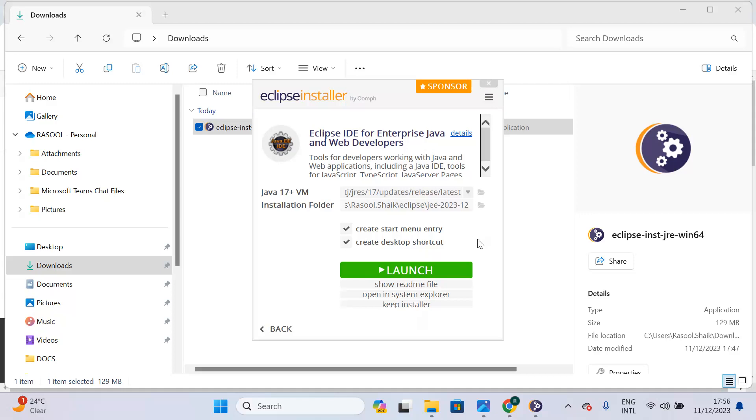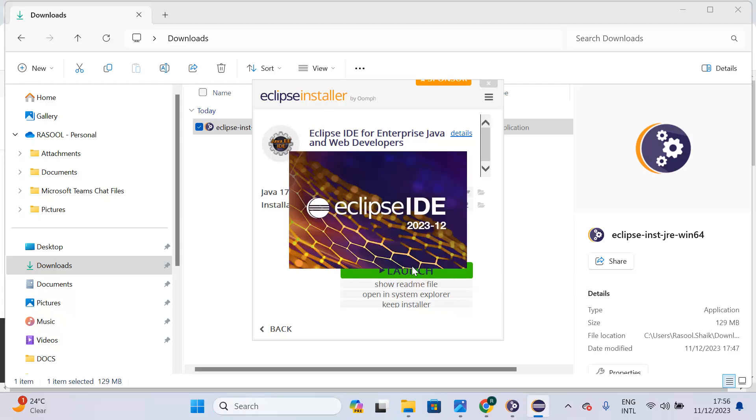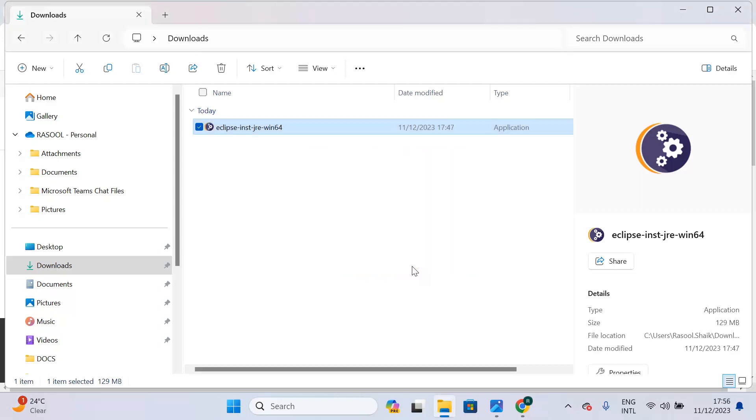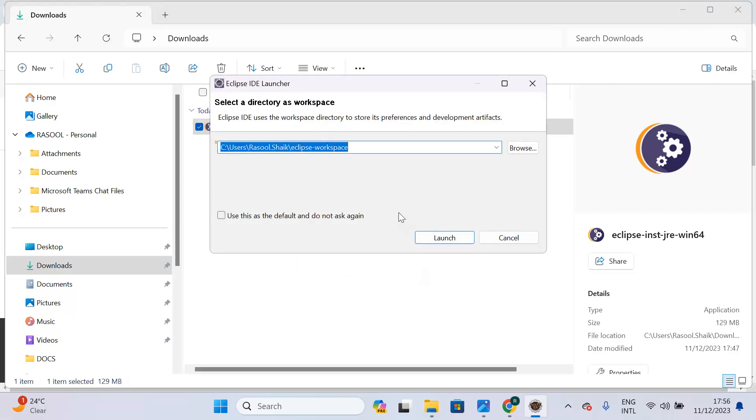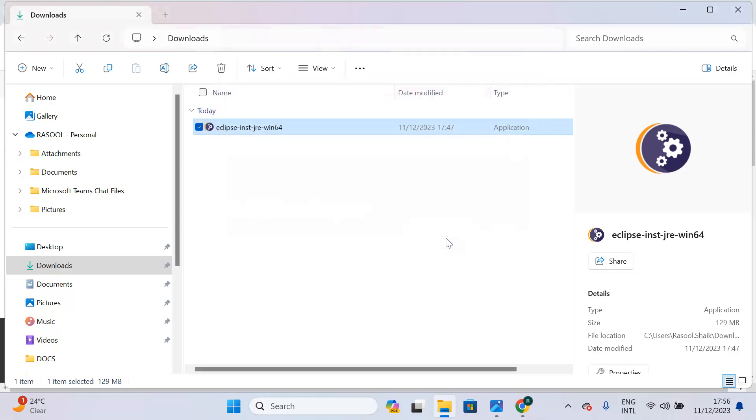My Eclipse is installed successfully. Click on the launch button. You can create your own workspace; I will just go with the default workspace. If you want, you can change the directory of your workspace. Click on the launch button.